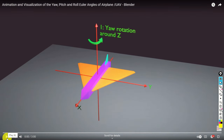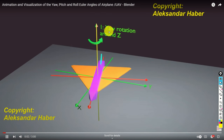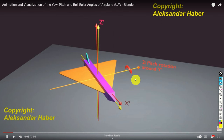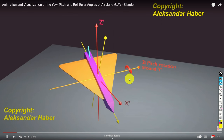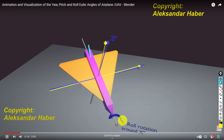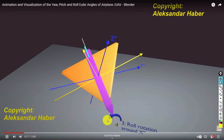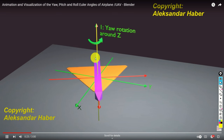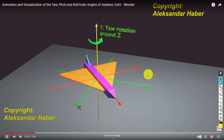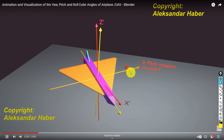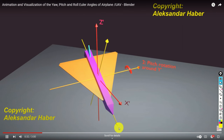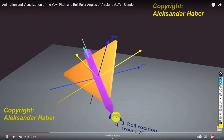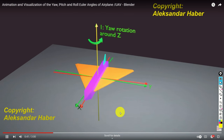Let's play this animation from the beginning. First rotation: yaw rotation. Then the second rotation: pitch rotation. And the third rotation: roll rotation. We have three sequential rotations — around the Z axis, then around the rotated Y axis, and then again around the twice-rotated X axis.